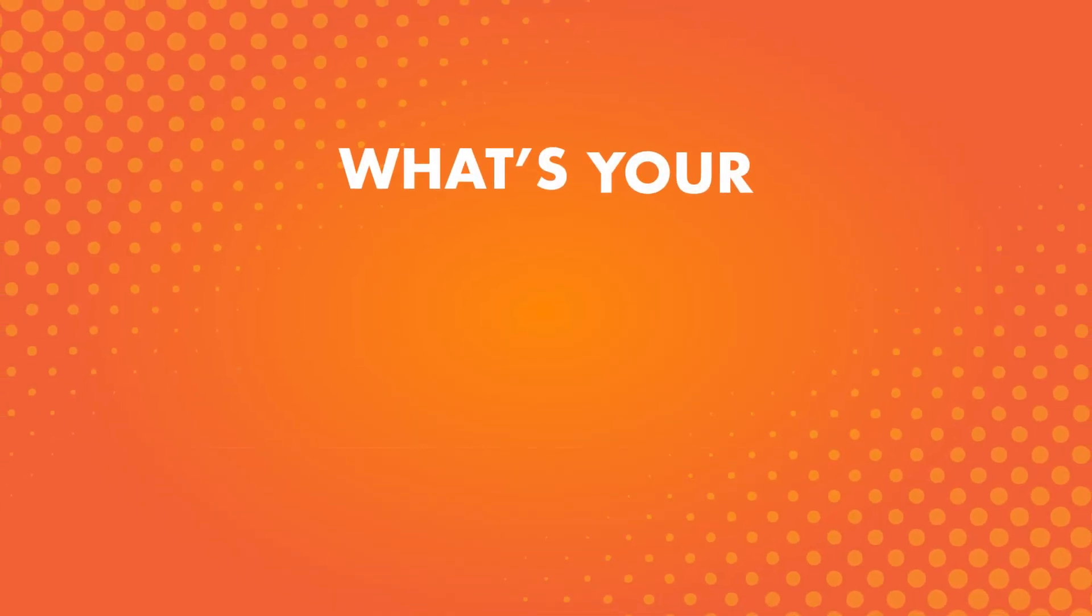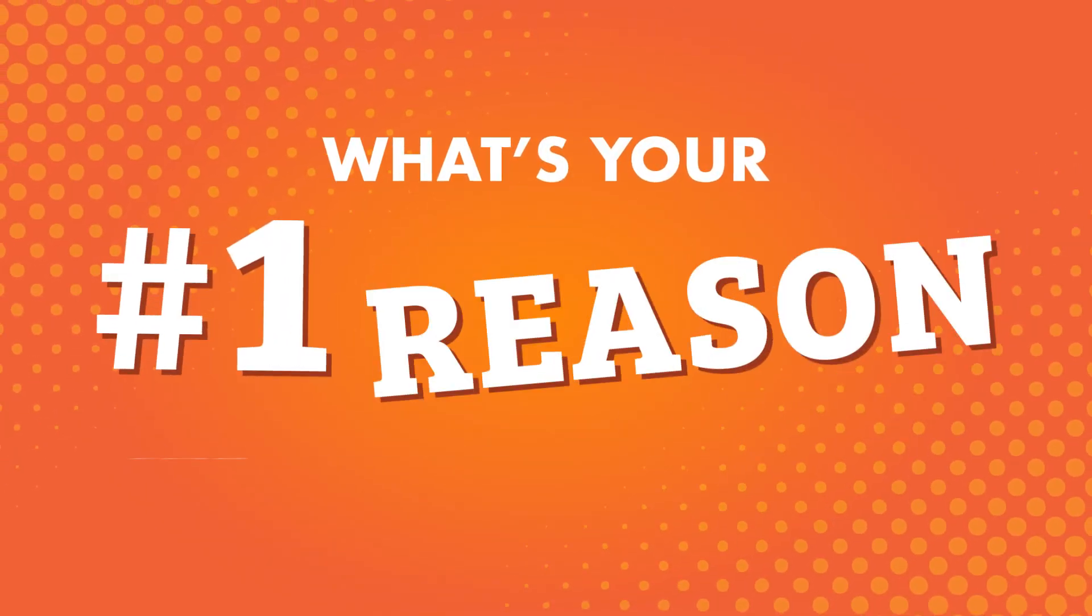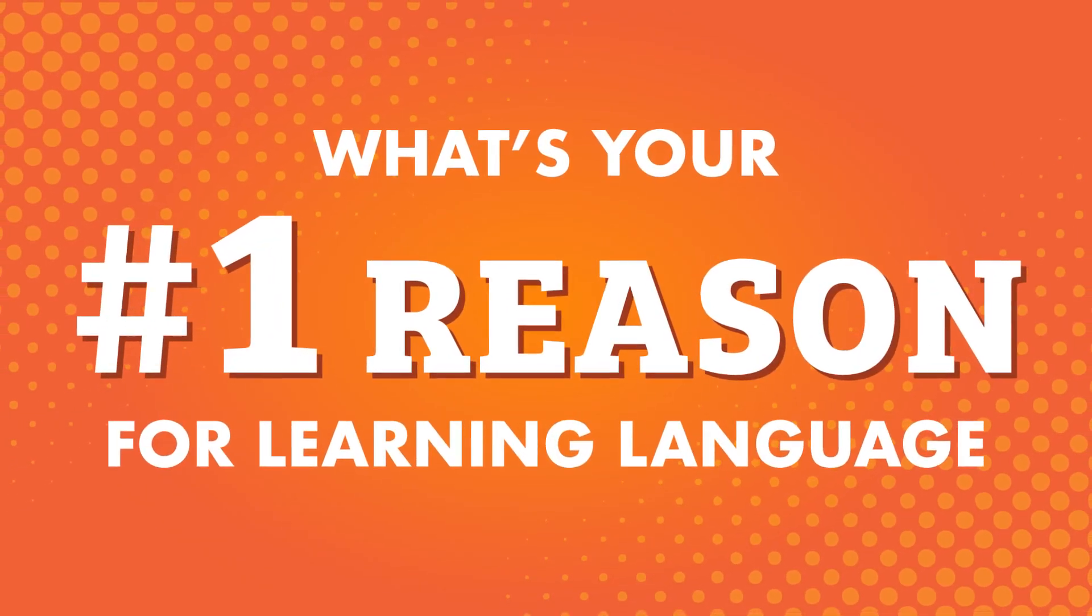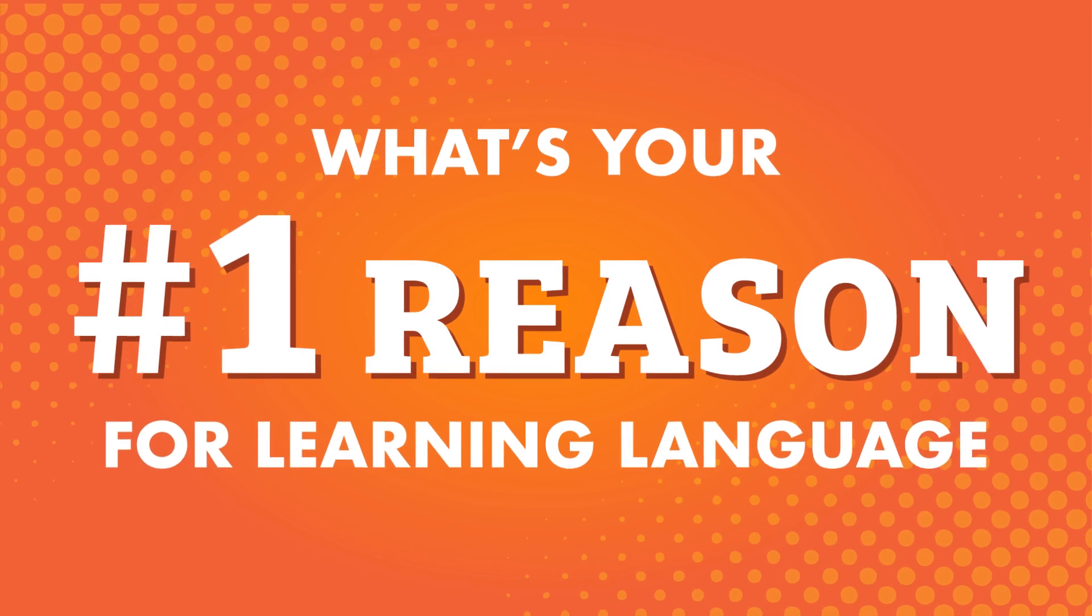We'll look at the top 10 reasons for learning a language from language learners just like you. What's your number one reason for learning a language? Whatever your reason is, whether big or small, knowing it or knowing your why is crucial for success and motivation.